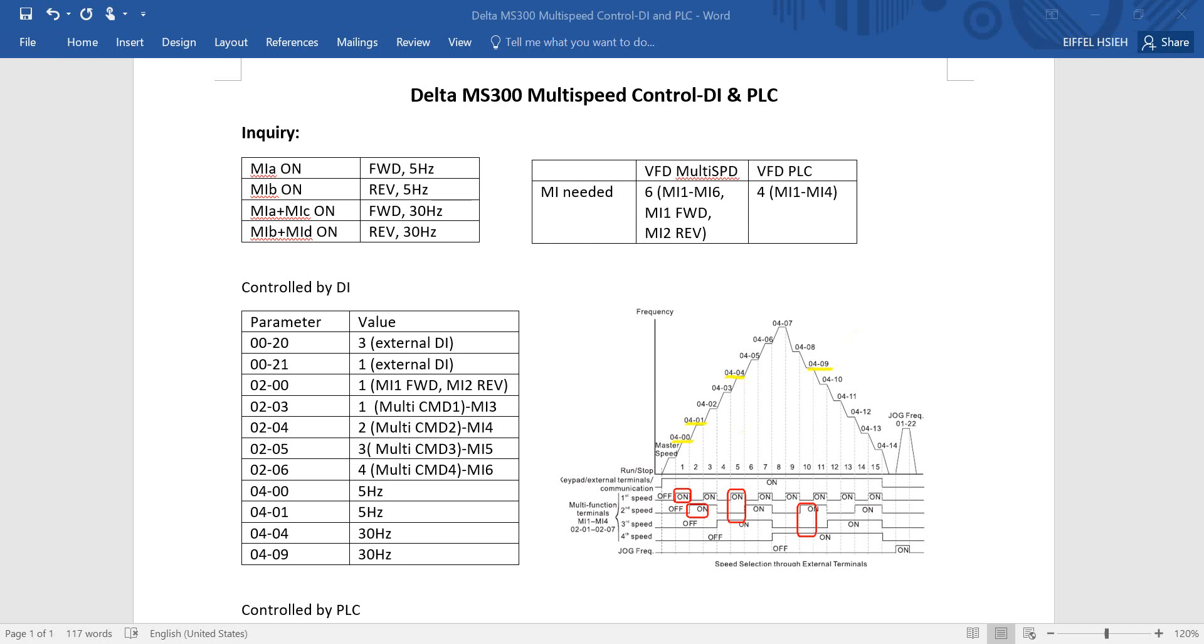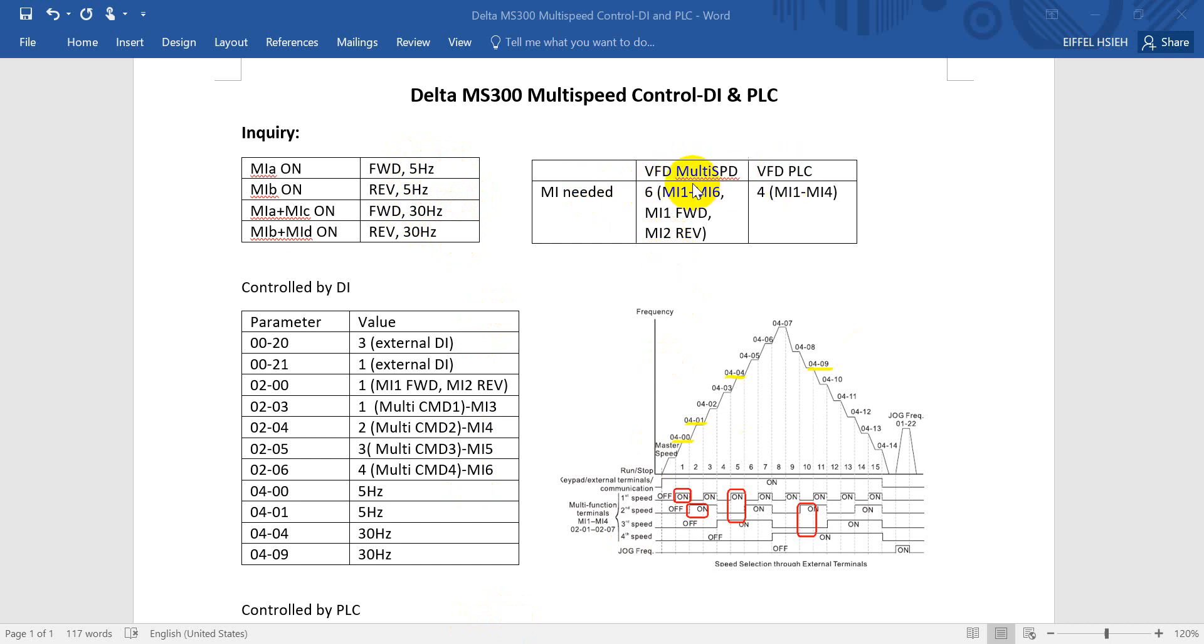You can see the inquiry we will use different DI to achieve inverter running forward, reverse, and high low speed. The frequency here is just for example, you can change to different one. Today I will show you two methods to achieve this.